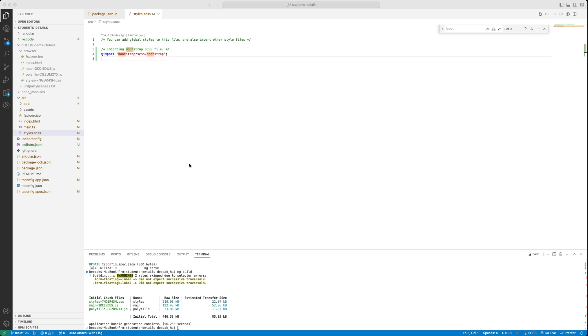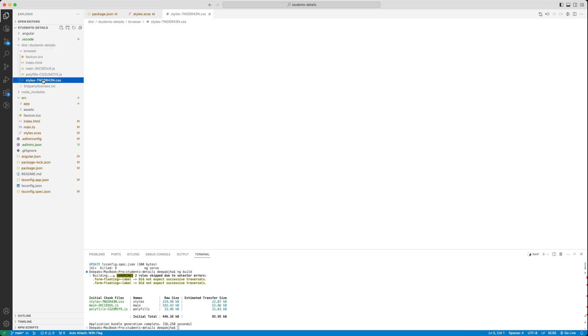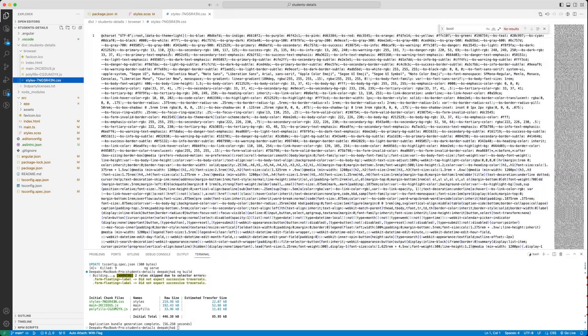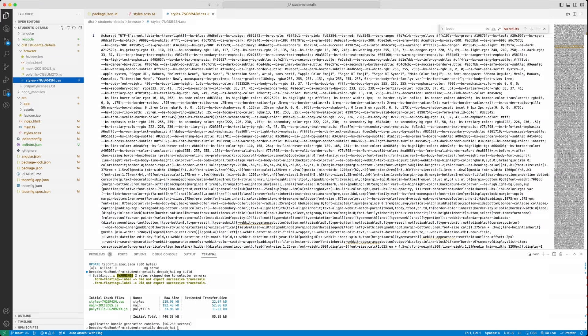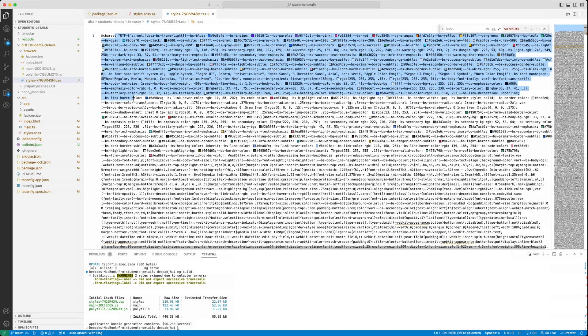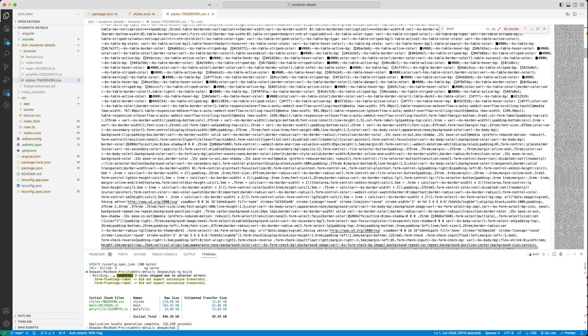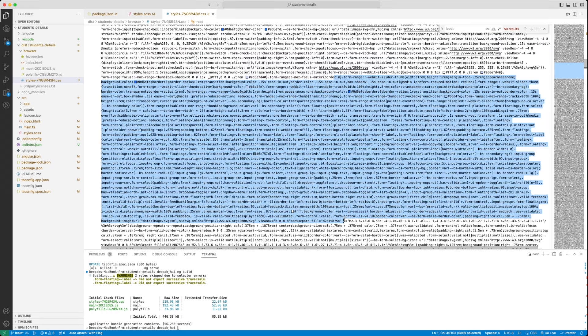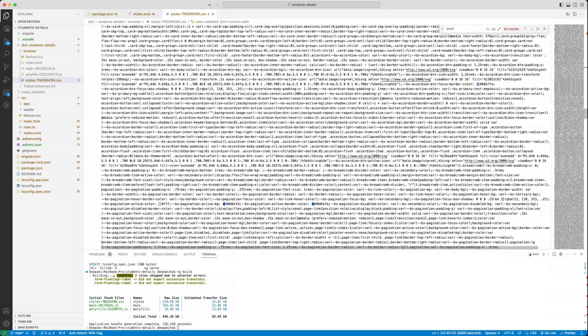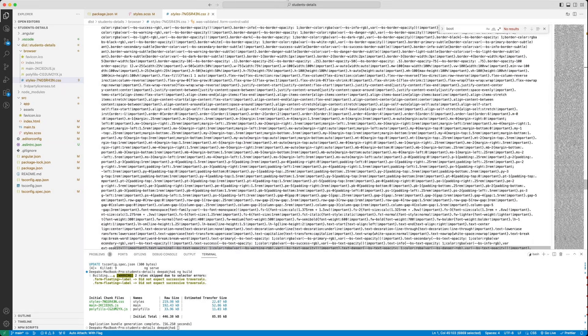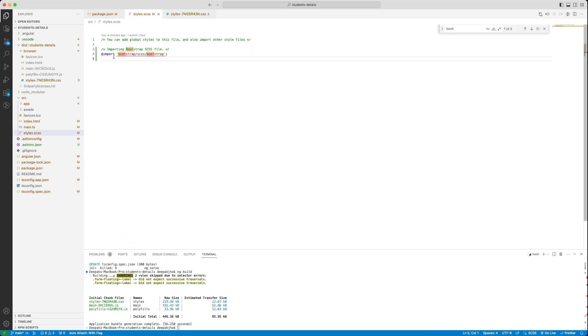Now we can see the application has already been built. Quickly go to the dist folder and in the browser folder you can see that the style file has been generated with this name. Now you notice that the style file has all that CSS. Do you know where the CSS comes from? As I said earlier, the moment you do an import of any of the CSS file given here, it will just do copy and paste it when you do a build.